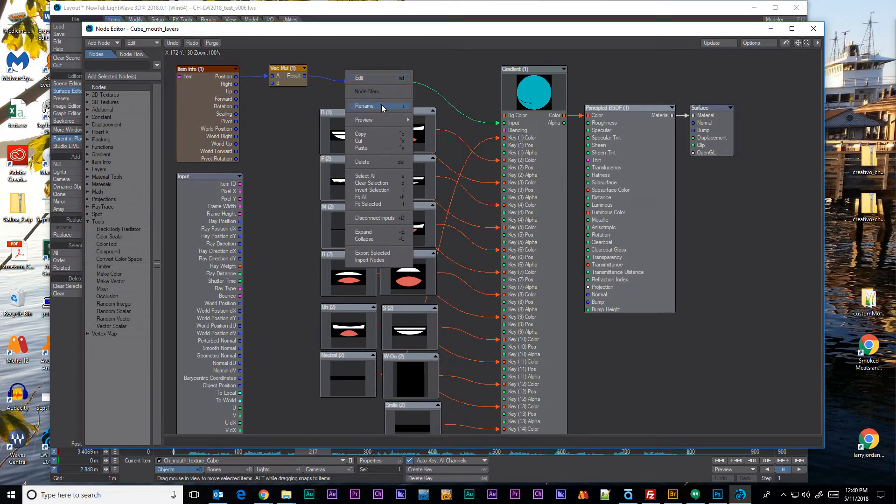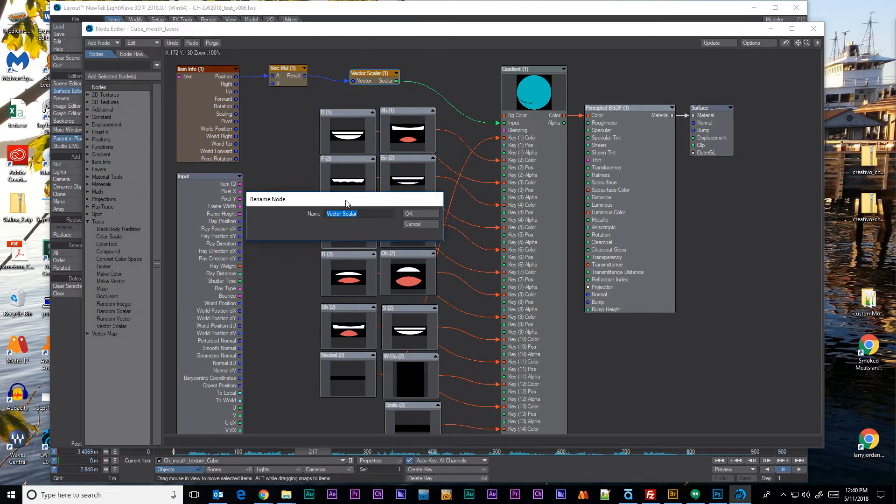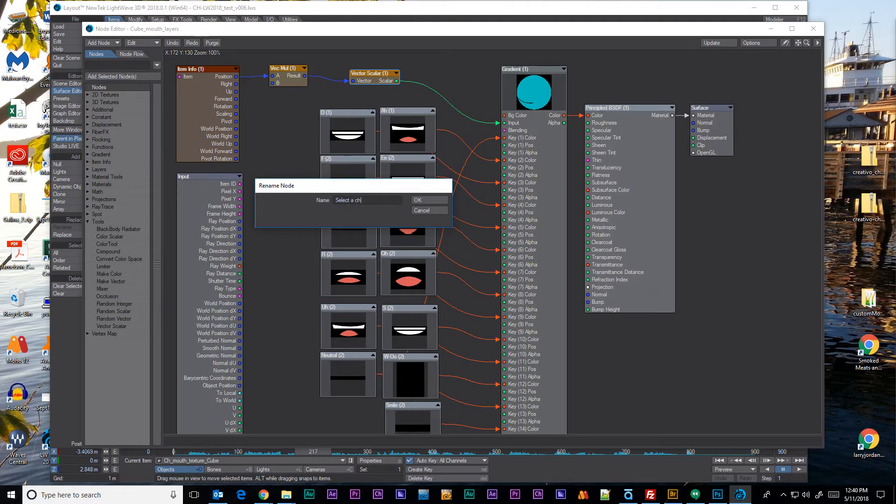If you right click on it we can rename. You see the shortcut key is R. We'll say this one is select a channel to use for the selector.